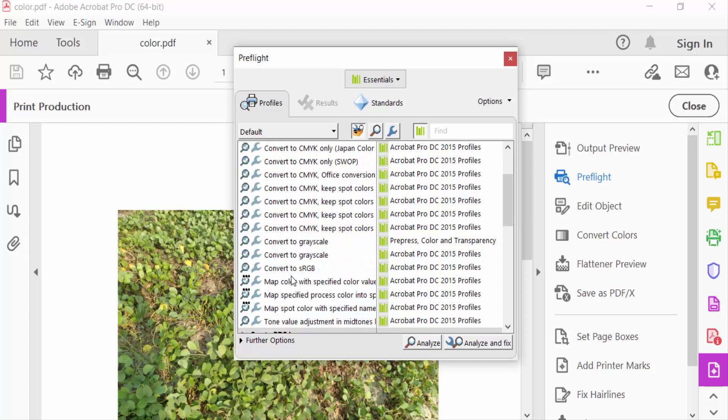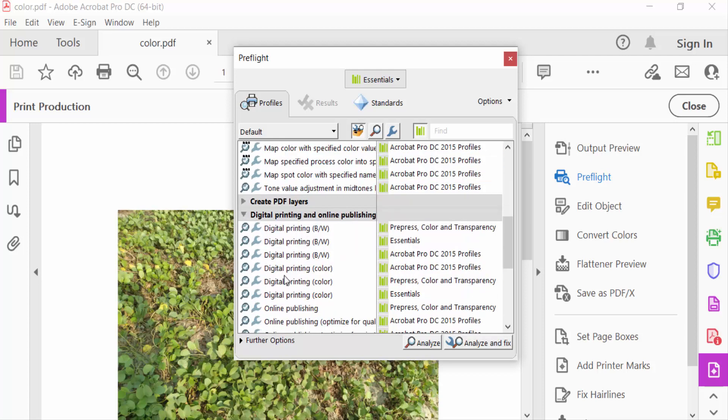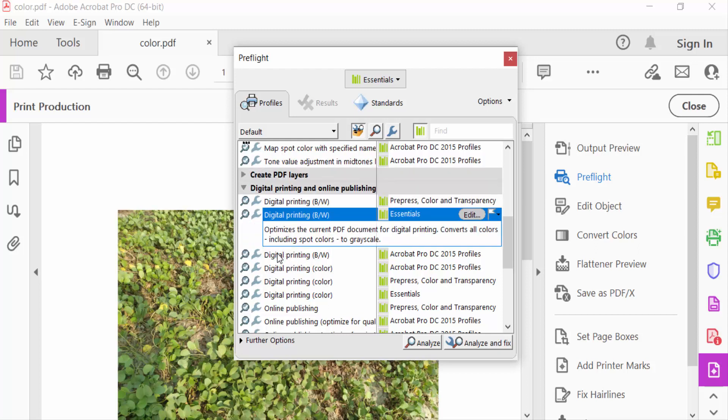I'll go to Convert to Grayscale. You'll find Digital Printing and Online Publishing options, including Digital Printing Black and White and Digital Printing Color. I'll select Digital Printing Black and White.